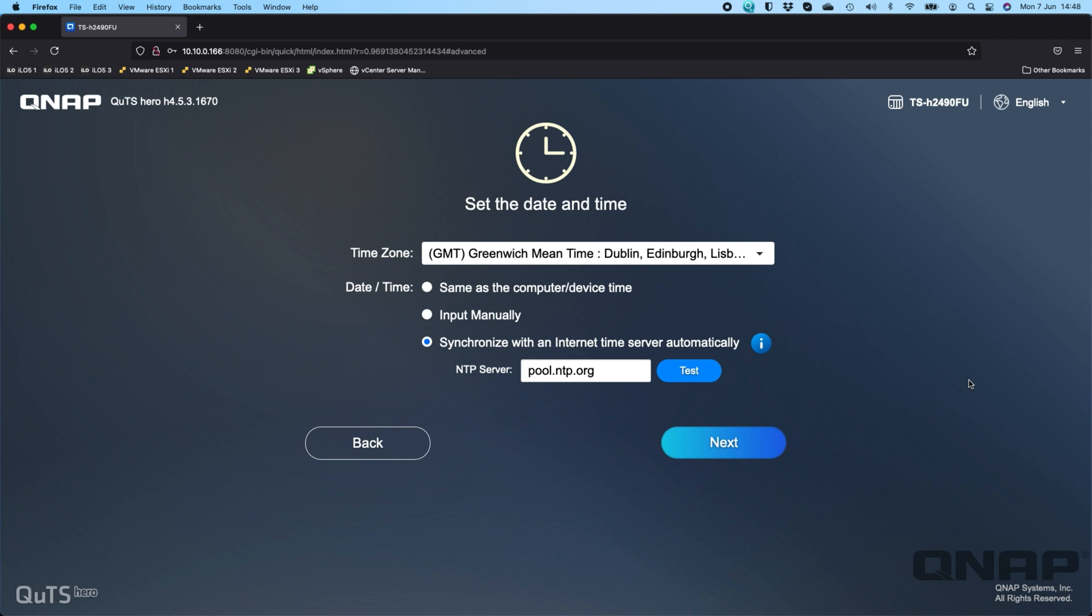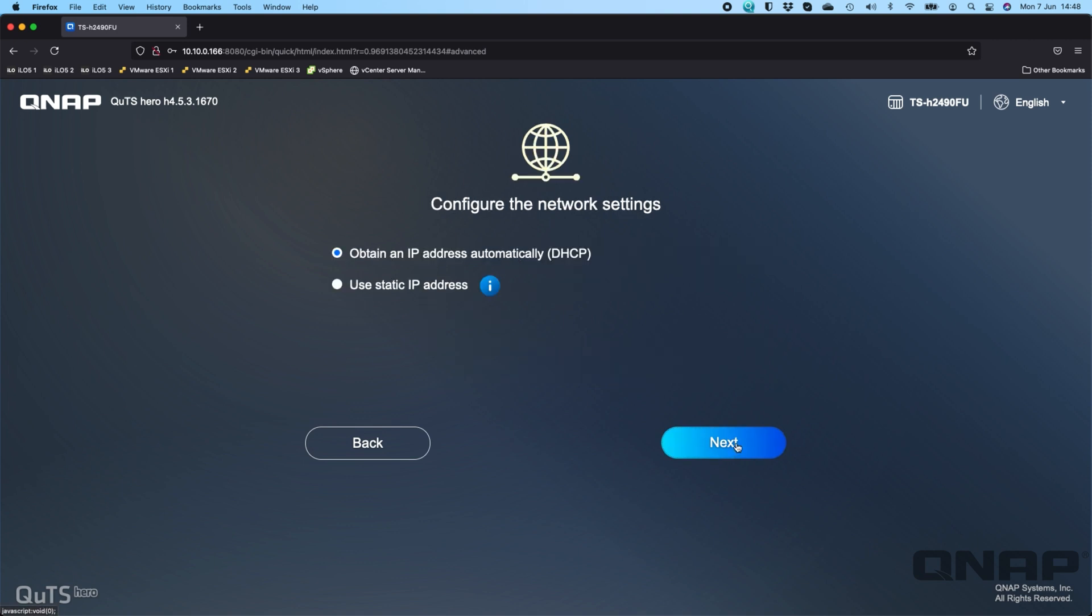You get to choose if you want it connected to an NTP server, which is a time server on the internet to make sure the time is as accurate as possible on the NAS. This is quite important depending on what type of services you're running, like joining to Active Directory, using it for CCTV, or reporting. It's always good to leave it on the default option. You can change the NTP server to any that you prefer and click next.